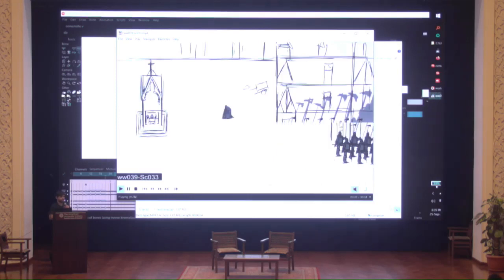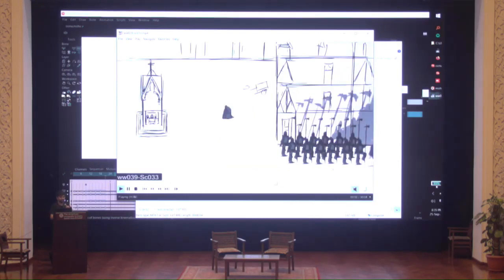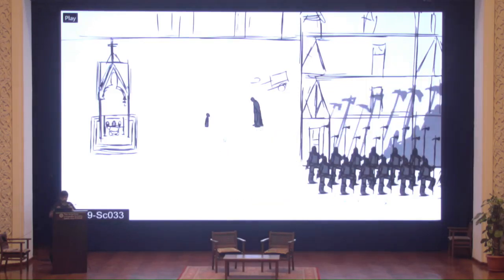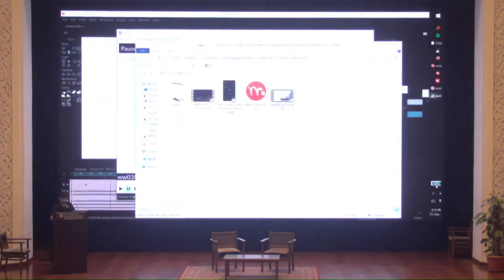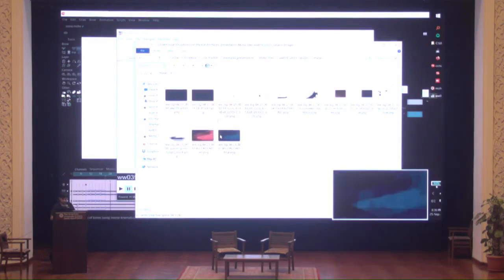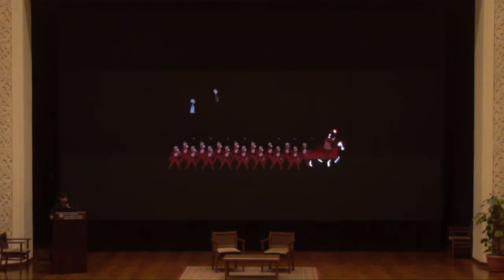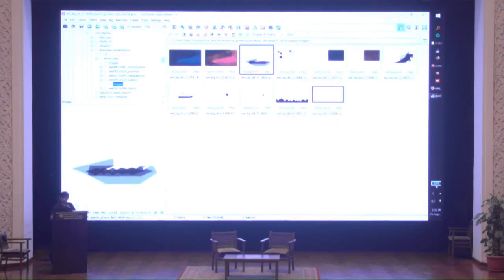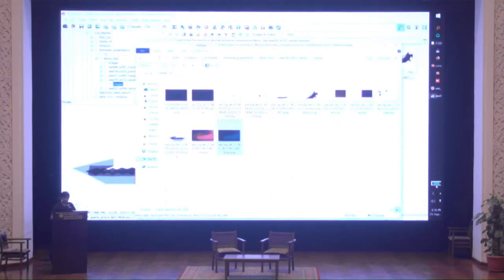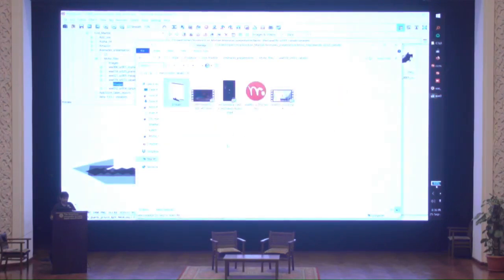For instance, in this scene we had the animatic information and the background, and we built the entire scene with Moho — it never went to rough animation, never went to inbetweening or any of those steps. Let me just open this file and show you.